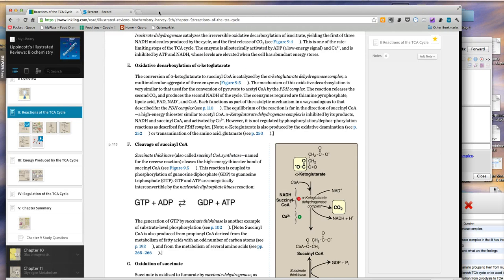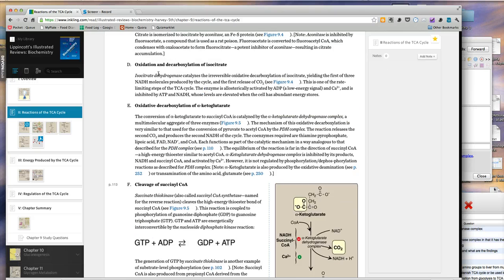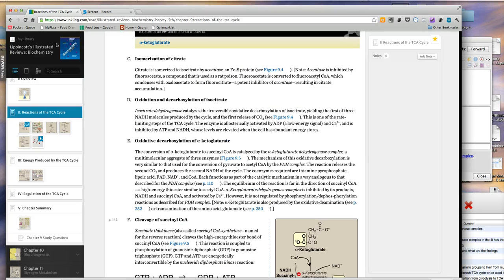This is a screencast of the workflow that I use for Anki in medical school. Right now I'm doing some biochemistry studying. I have here open one of my favorite e-readers, which is called Inkling, and the book is Lippincott's Illustrated Reviews of Biochemistry.